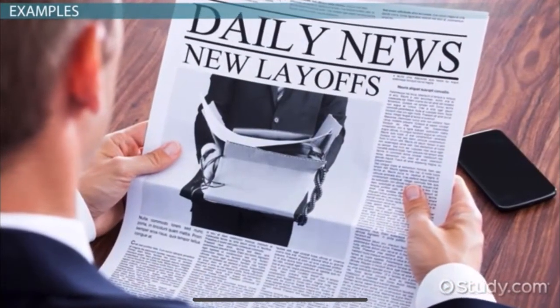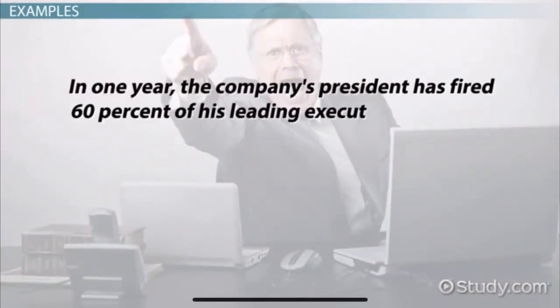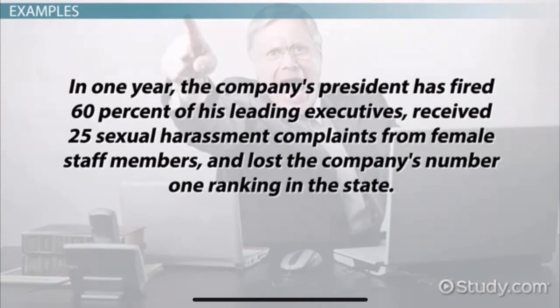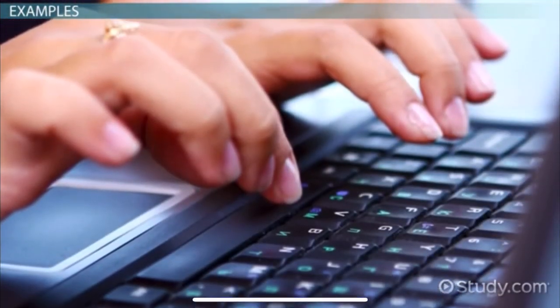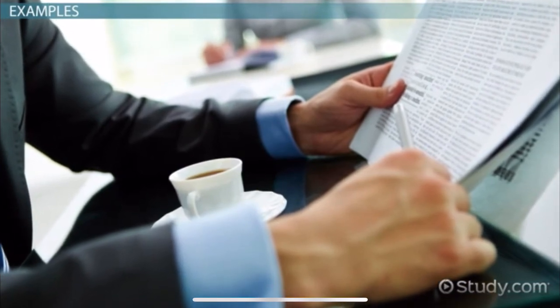It's important to understand the strength in writing objectively. When leading with facts and information, it makes it hard for your audience to disagree. Why claim the president is an idiot if you can't prove it? People will be less inclined to listen to you, and you will lose your credibility. Since credibility is essential for any writer trying to present a point, let's consider how we could show the company president is an idiot through evidence: 'In one year, the company's president has fired 60% of his leading executives, received 25 sexual harassment complaints from female staff members, and lost the company's number one ranking in the state.' This sentence is now objective, because it gets the same idea across, but rather than making the claim, the rewrite lets the facts speak for the writer.